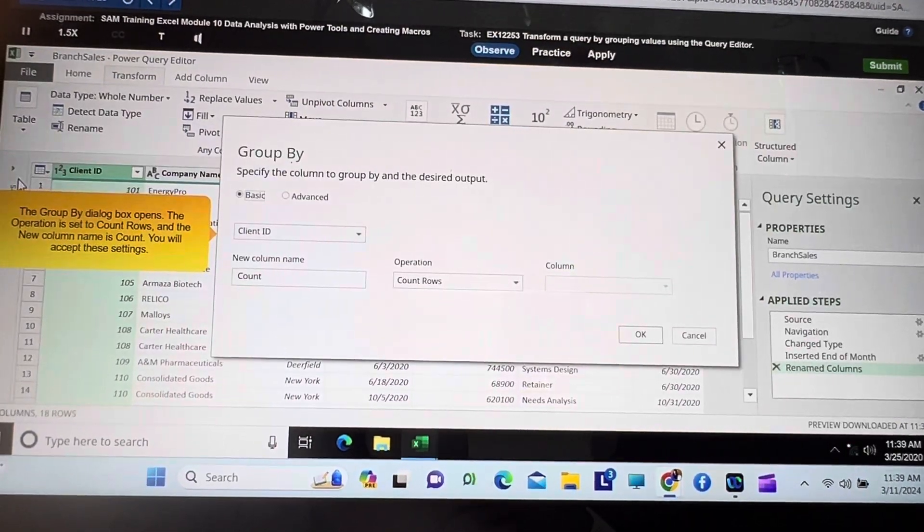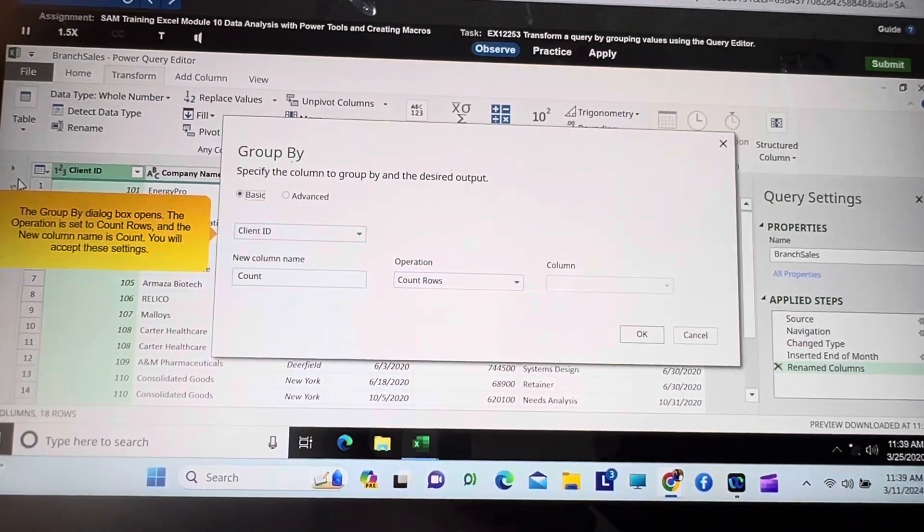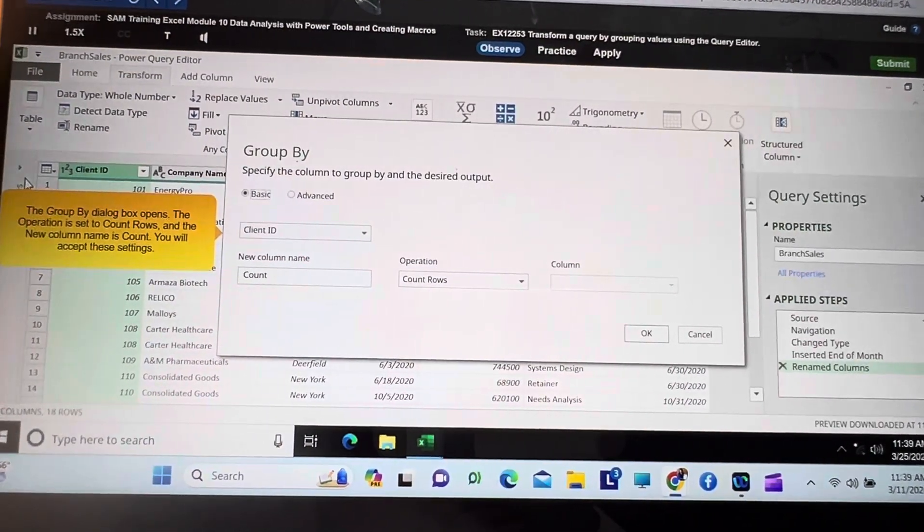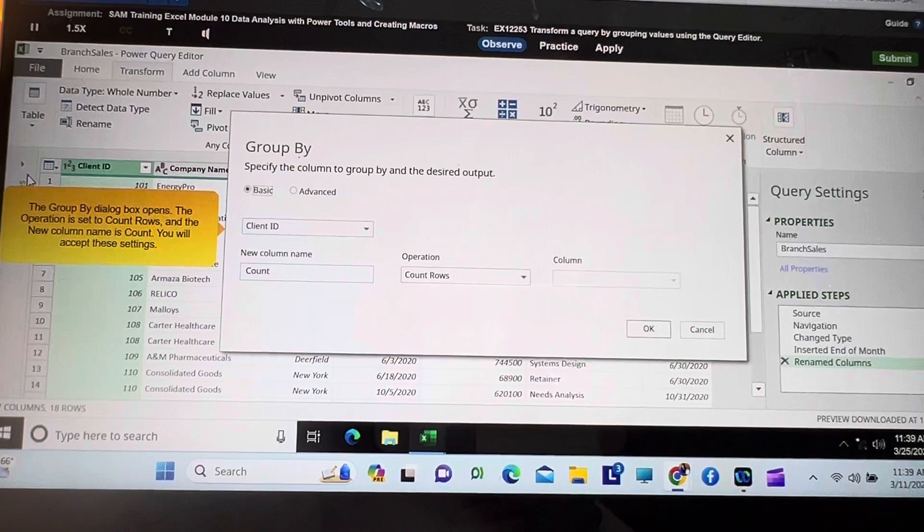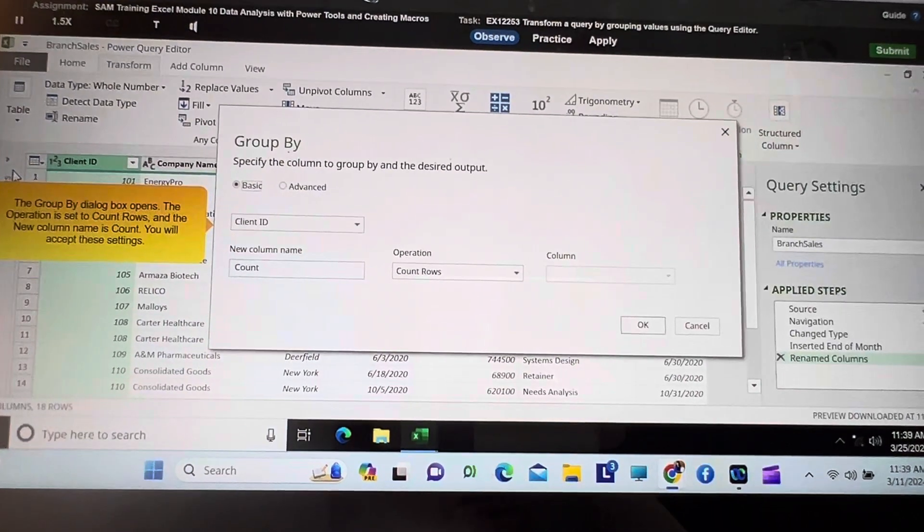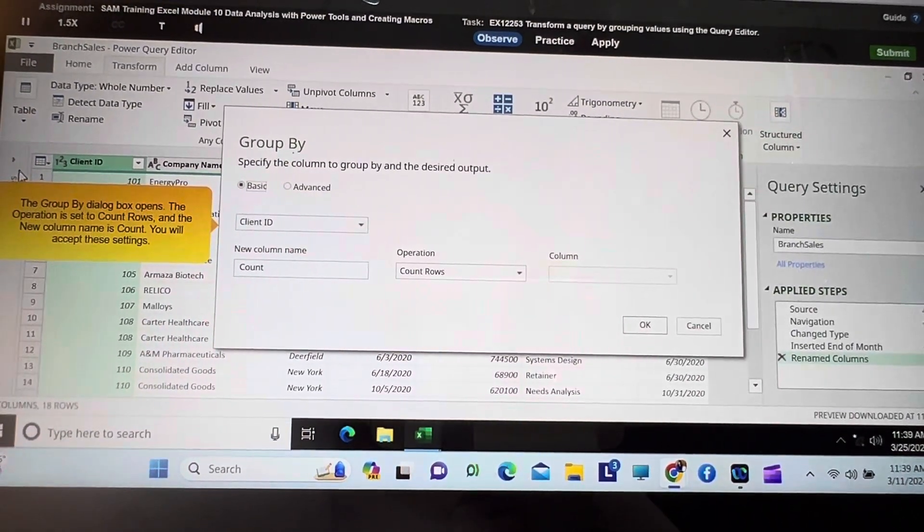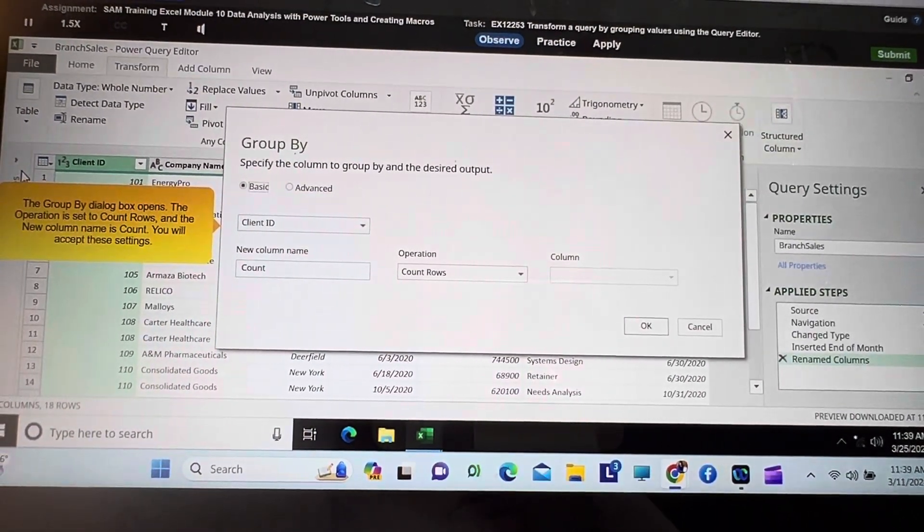The Group By dialog box opens. The operation is set to Count Rows and the new column name is Count. You will accept these settings.